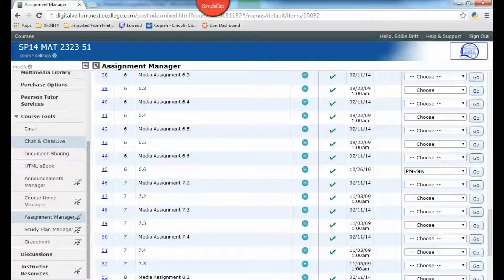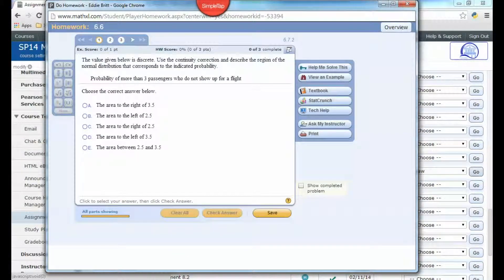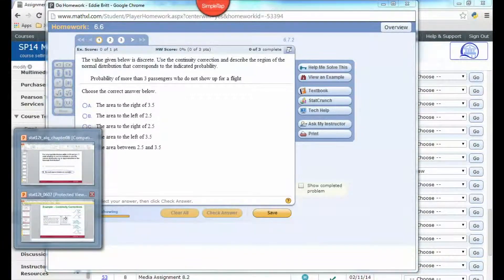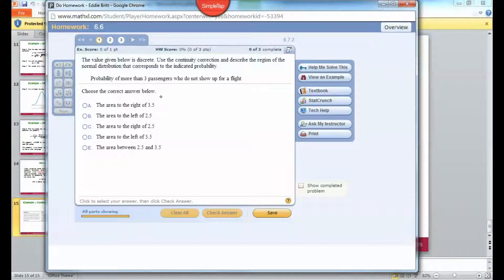Continuity correction type problems would be something like this: 'The value given below is discrete. Use the continuity correction and describe the region of the normal distribution that corresponds to the indicated probability: probability of more than three passengers who do not show up for a flight.' The wording here is 'more than,' so we add 0.5, meaning we look to the right of 3.5.